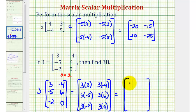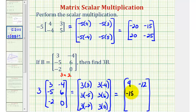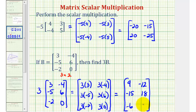So for the first row, we would have nine, negative twelve. For the second row, we'd have negative fifteen, eighteen. And then for row three, we'd have negative six, zero.